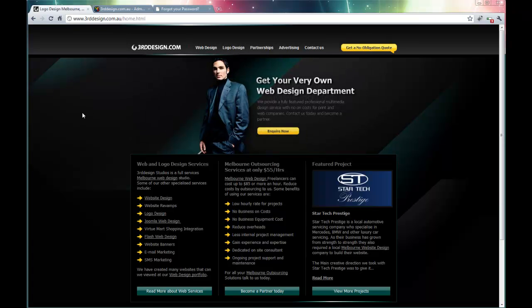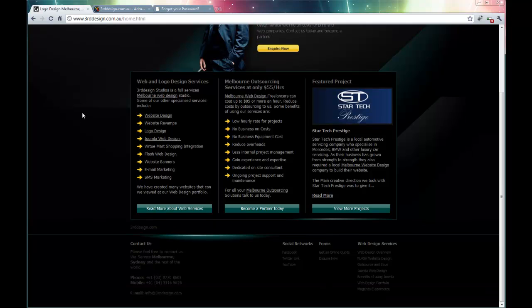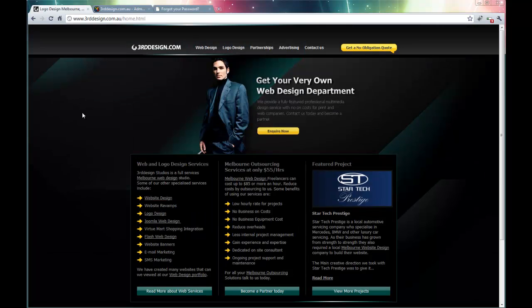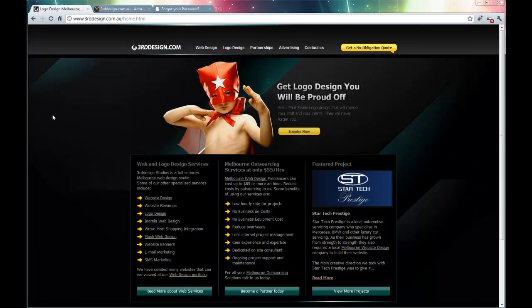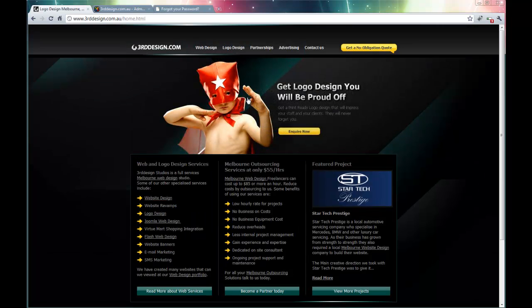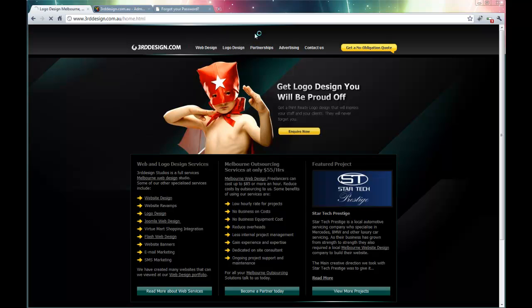This is our website, thirddesign.com. And we are going to look at how to upload a PDF and embed it on the partnership page, which we want to do.